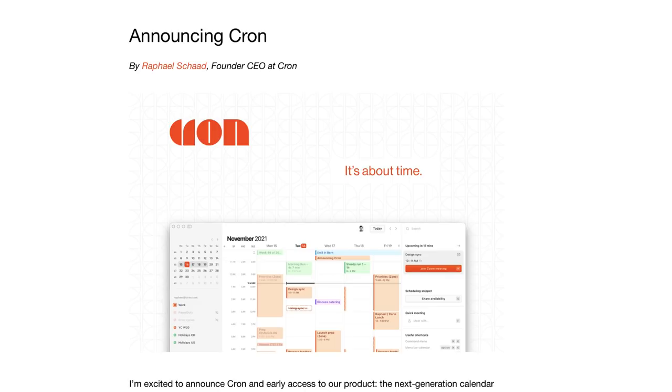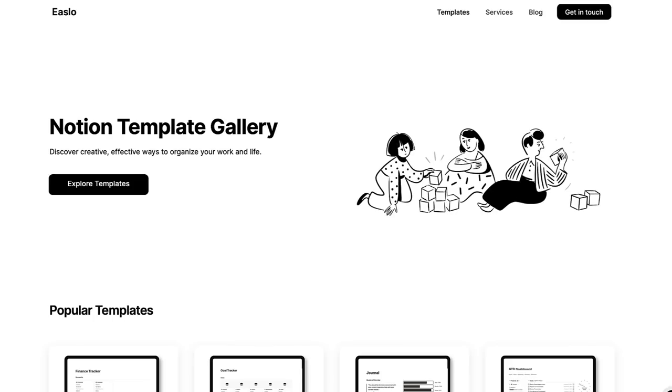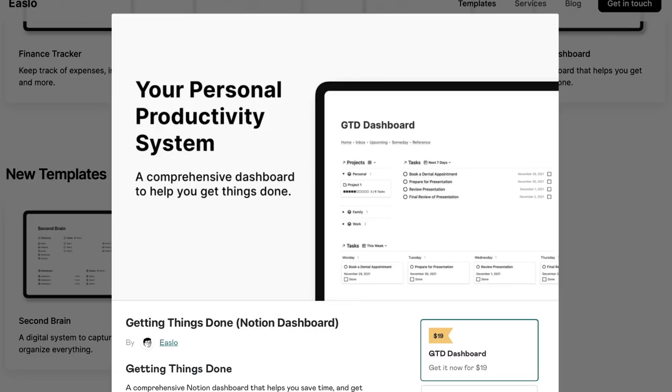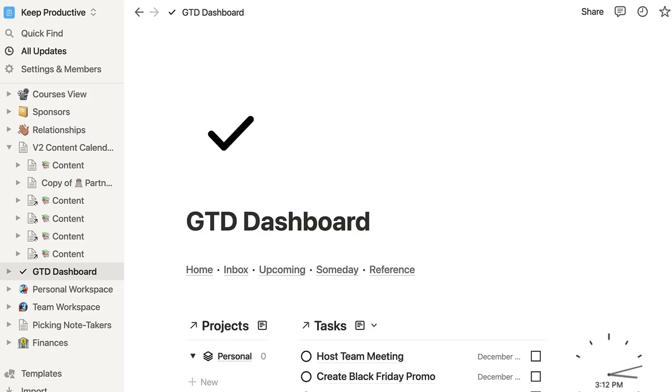But I'm still interested in checking it out. The second one I mentioned is actually a Notion template. Now there's a creator called Easlo who creates Notion templates and he's created one for the GTD dashboard for managing your projects, tasks and personal management.